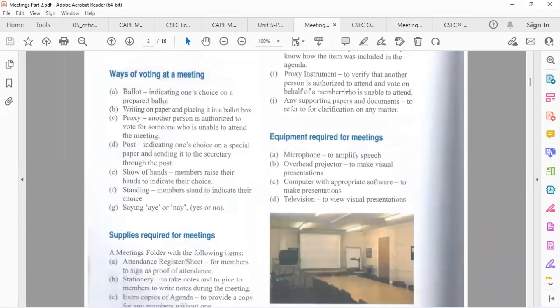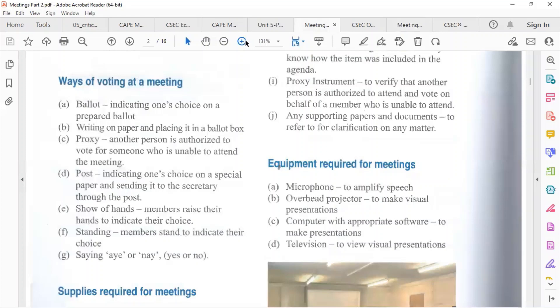Regarding voting at the meeting: members can vote by ballot — indicating their choice on a prepared ballot and placing it in the ballot box. They can also use a proxy, which is someone authorized to vote on their behalf. Voting can also be done by post, by show of hands, by standing, or by saying 'aye' or 'nay' — yes or no.